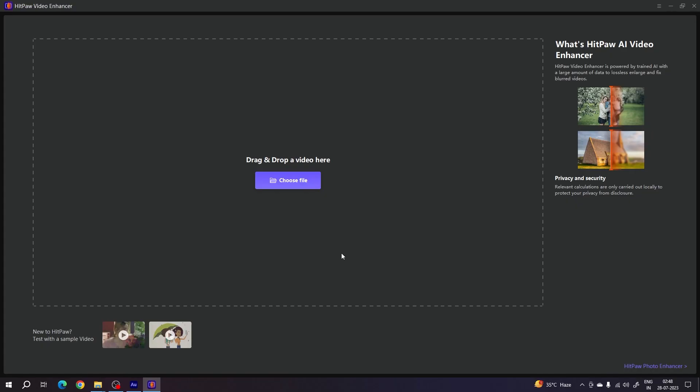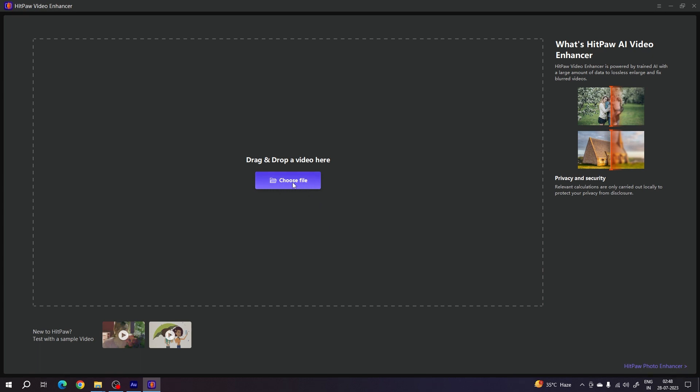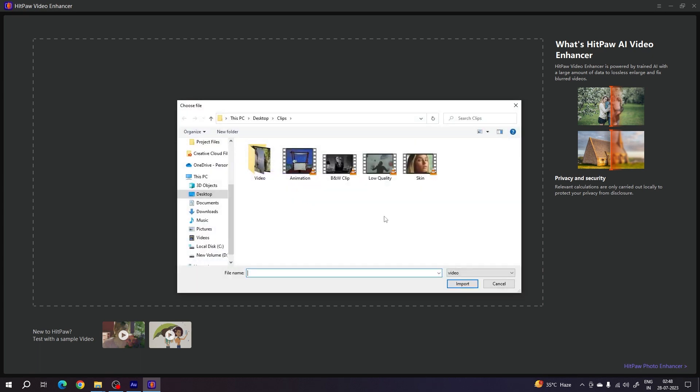Alright, so this is the user interface of the HitPaw Video Enhancer. It is clean, simple, and very easy to use. Click on this button, choose file, and select a video clip.